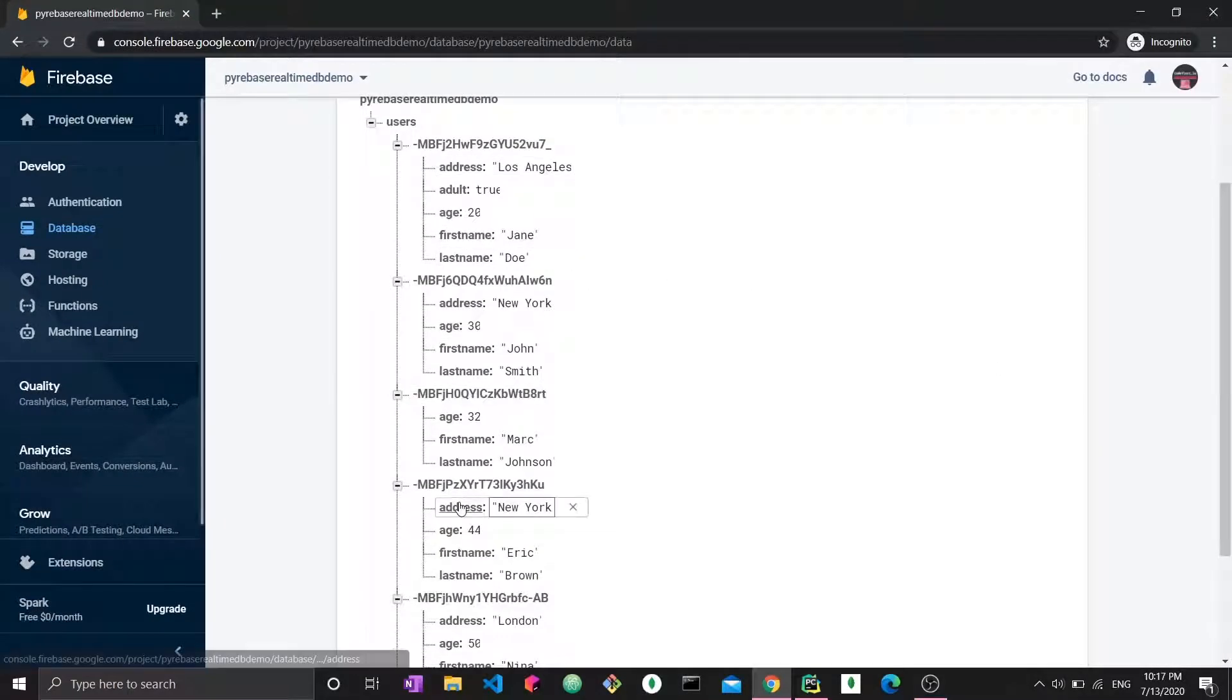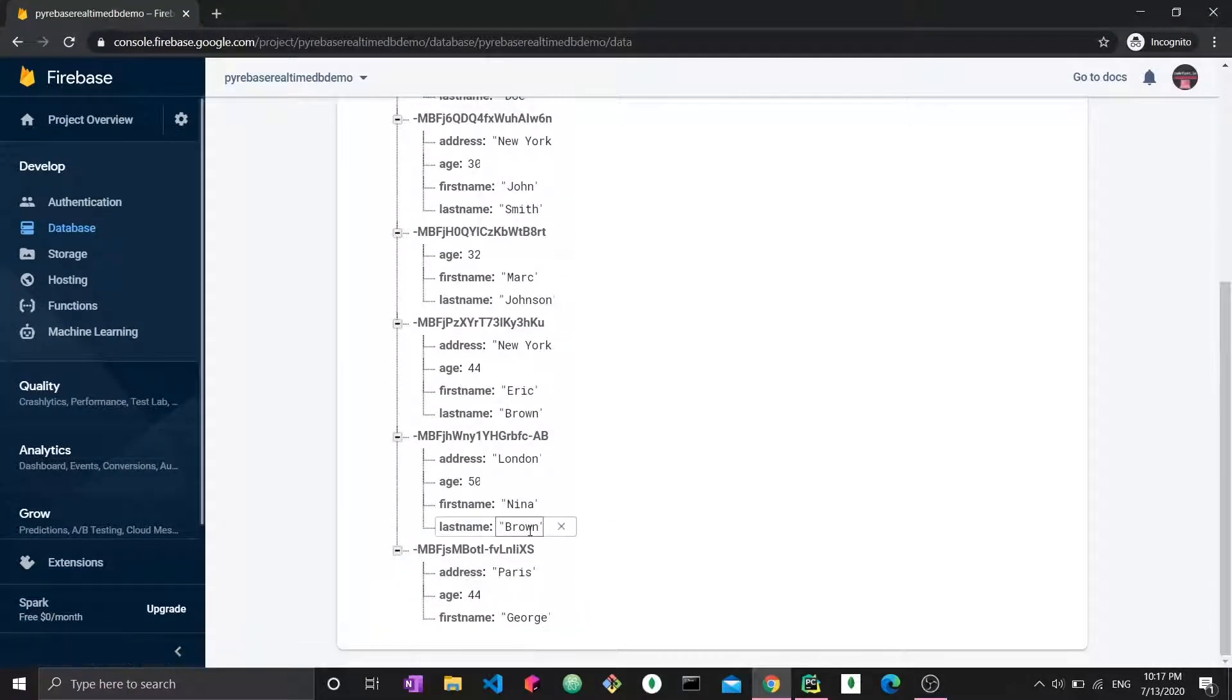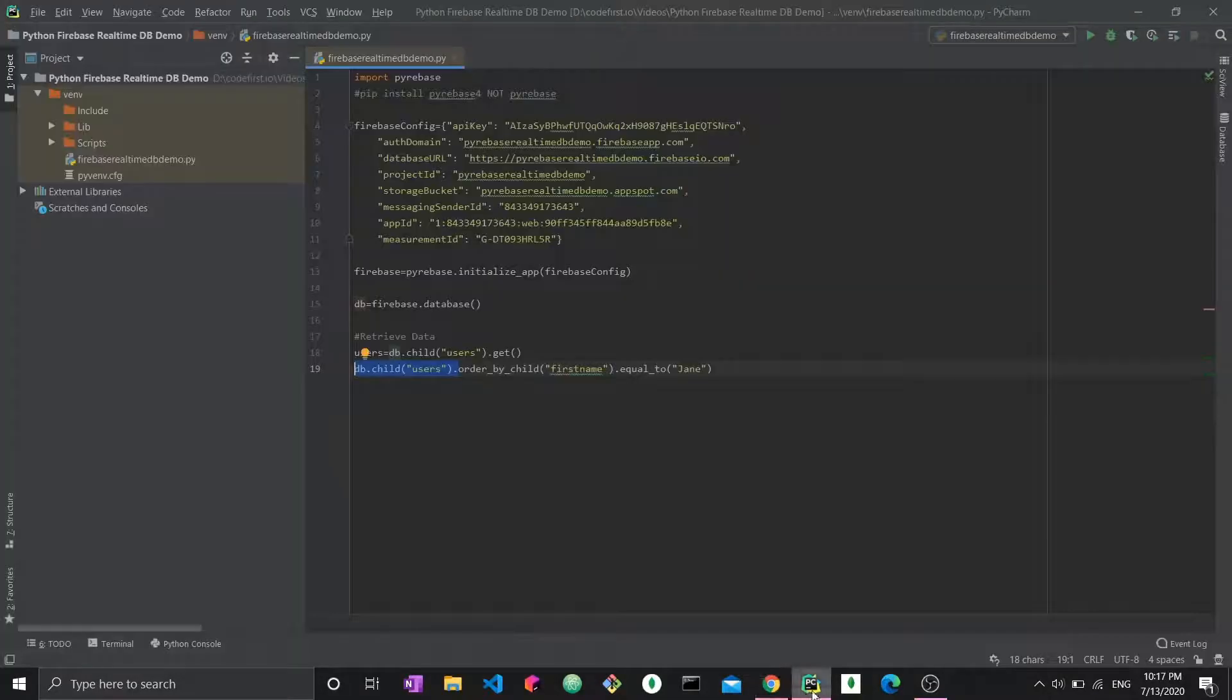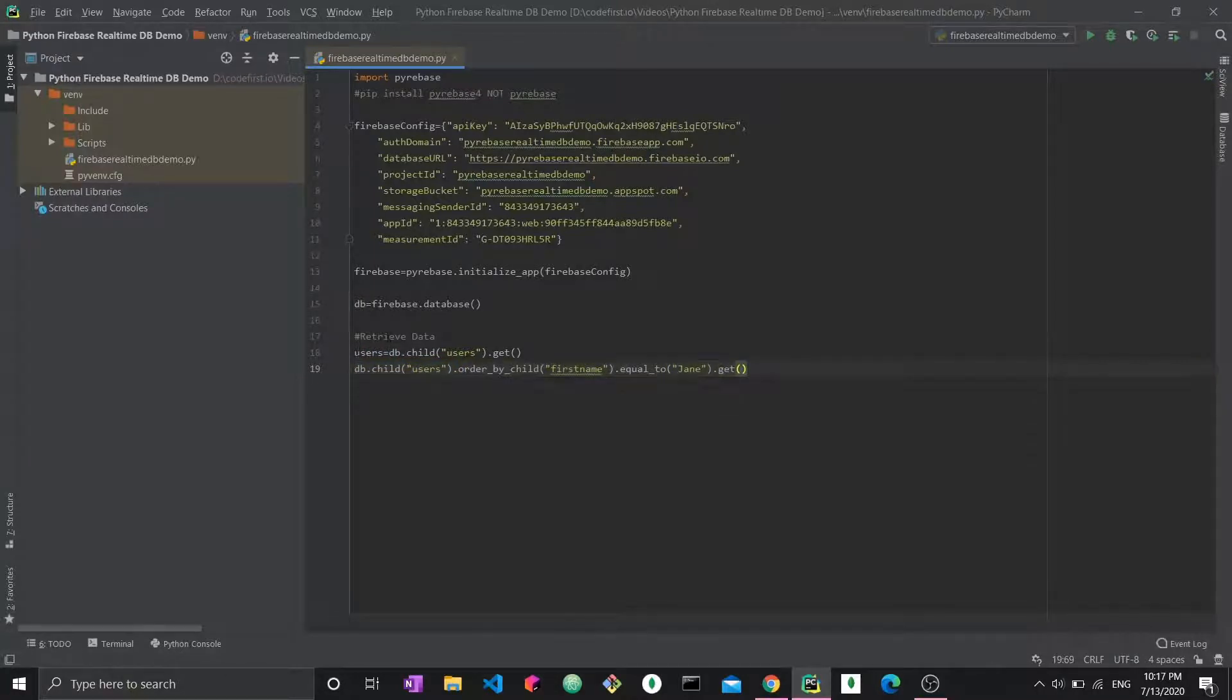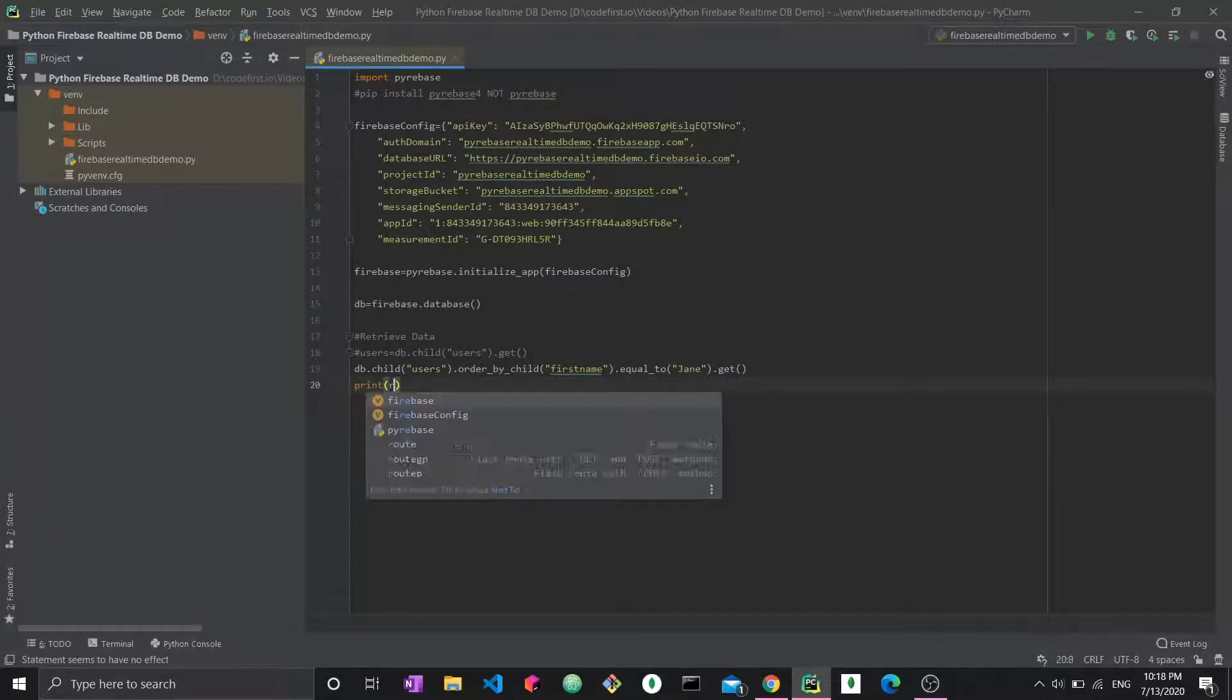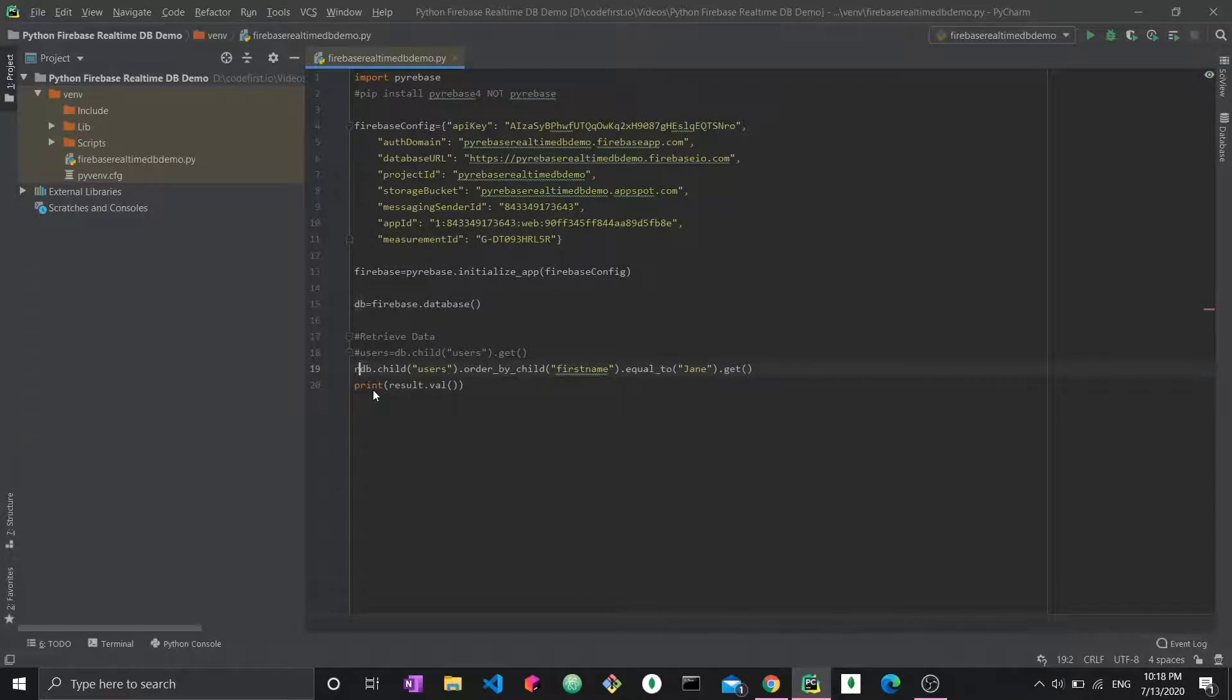And we're looking for first name equal to Jane. So what we want to do is get this person, we want to get this user. So what we're going to print is result.val. And obviously, we have to name this as result.